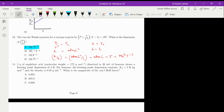Next problem: 2 grams of naphthalic acid with molecular weight 172 grams per mole is dissolved in 20 mL of benzene and shows a freezing point depression of 2 Kelvin. For benzene, the freezing point depression constant Kf equals 5 Kelvin·kg per mole and the density is 0.88 grams per milliliter. What is the magnitude of the Van't Hoff factor?